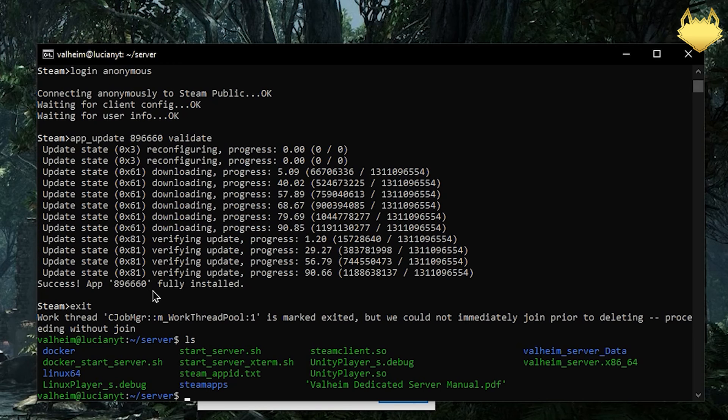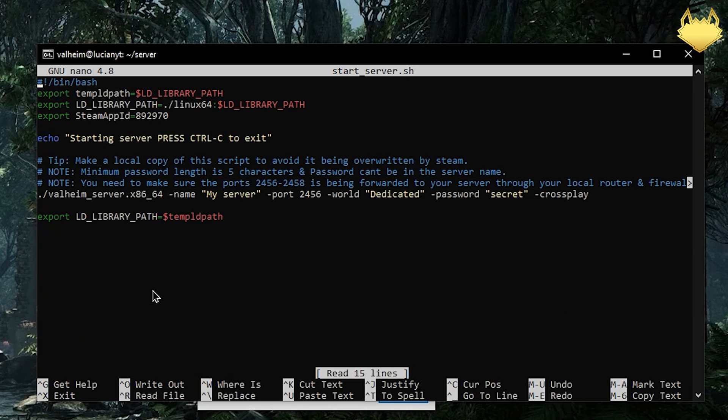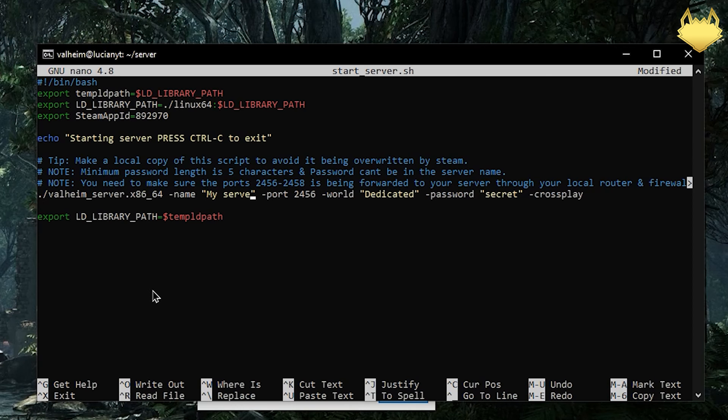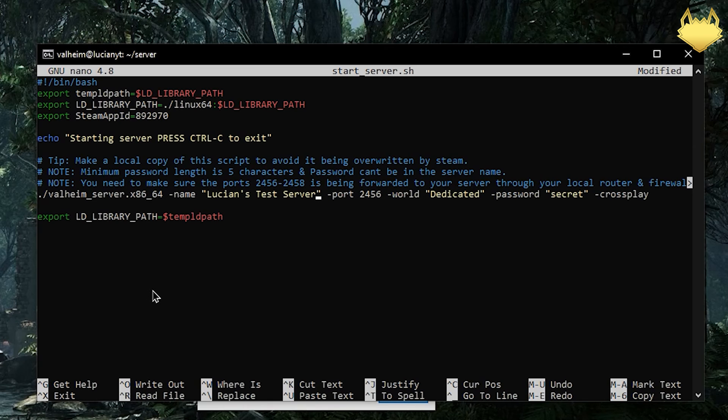First thing I'm going to want to do is nano start_server.sh and this is where we edit our little config file here. So for my server let's do Lucian's Test Server. World dedicated password secret. Then you leave the password as secret.